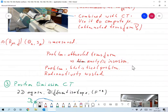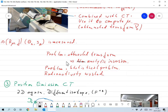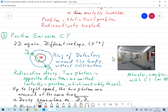The problem with SPECT is that even if μ is known, inverting the attenuated transform is not easy. There is an analytic inversion formula but it is very hard to implement and not really used, so we have to go to discrete methods from the beginning. Furthermore, this is a statistical problem and we have to take the statistics of the decay and measurements into account. Also, a lot of radioactivity is wasted into the collimators, meaning we have to use far too much radioactivity to get our tomogram.